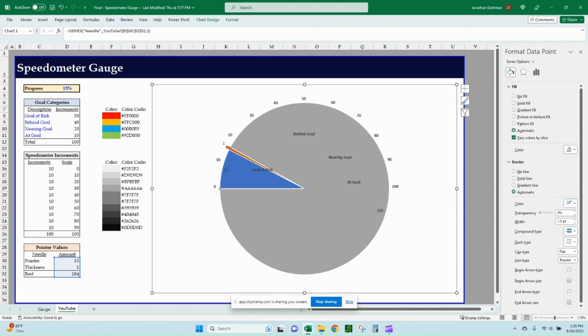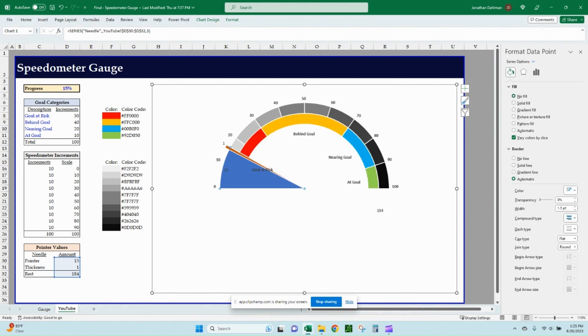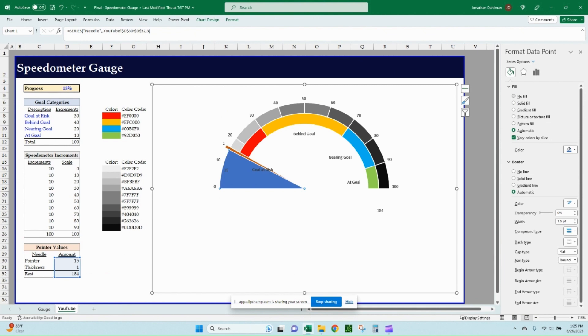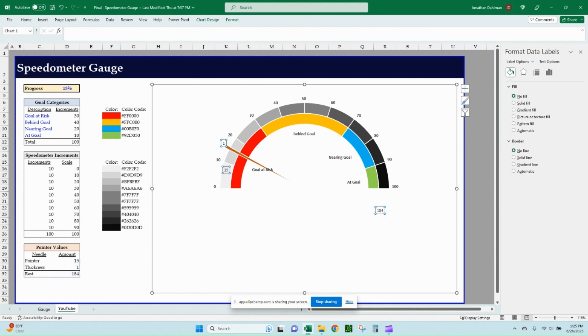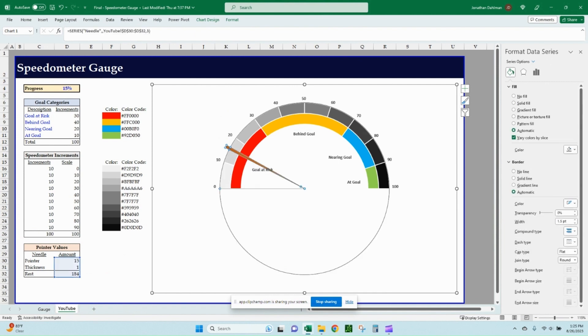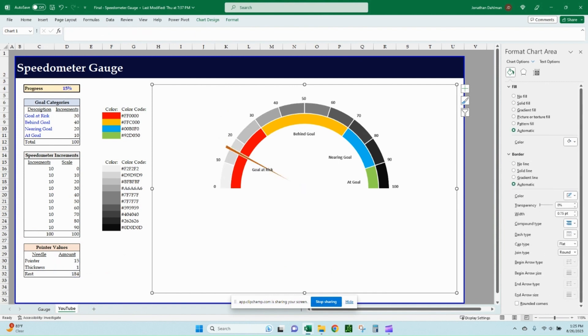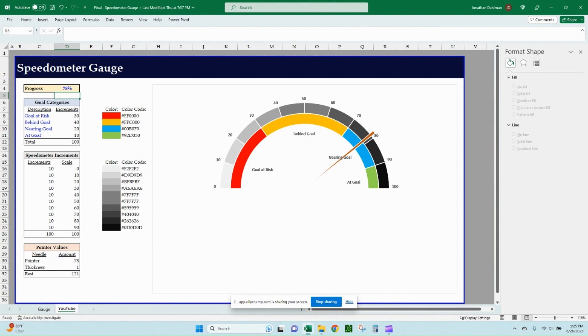Now we can just click on our gray area. Go ahead and make that a no fill to hide it. And then the blue, same thing, no fill. So all we're left with is just that pointer value. And it did bring in our data labels. Let's go ahead and just select those and click delete. So now we have a finished product. We can test it out here. You can see it's at 15. We move it to 20, 40, 78. So it's moving as it should. And this is how it should look when you're all complete.